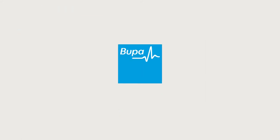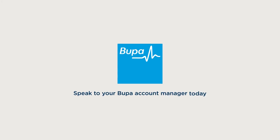Find out more about adding Bupa Balance to your business clients health cover. Speak to your Bupa account manager today.